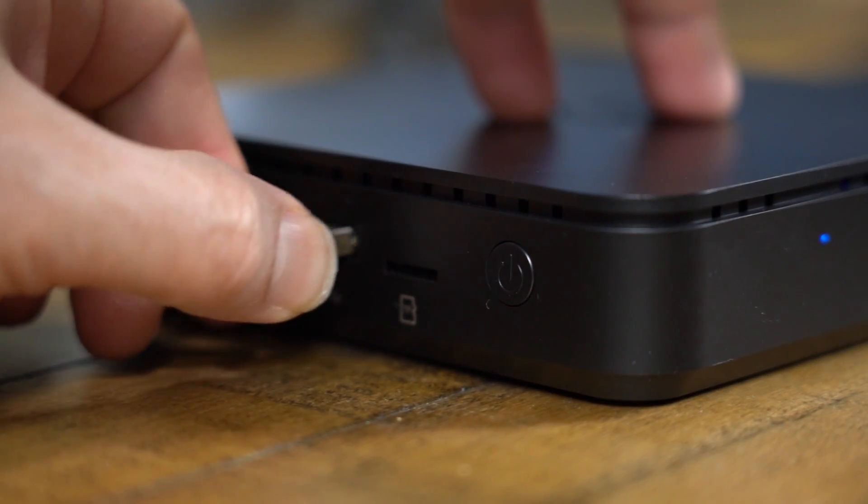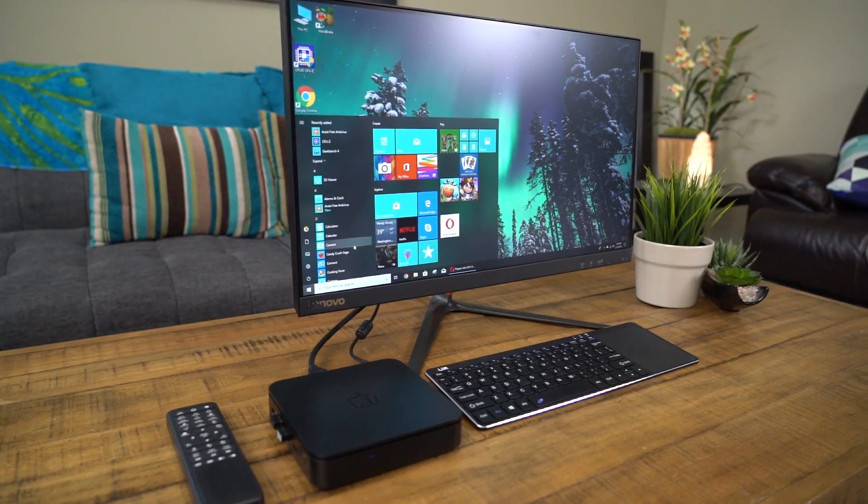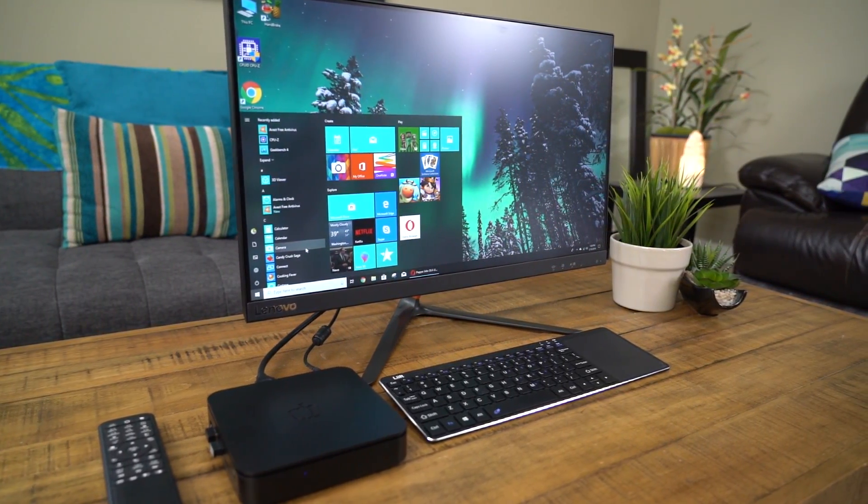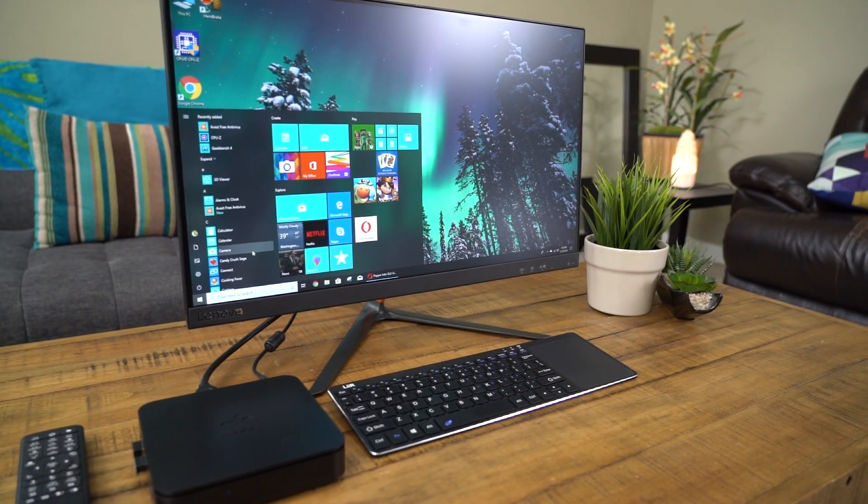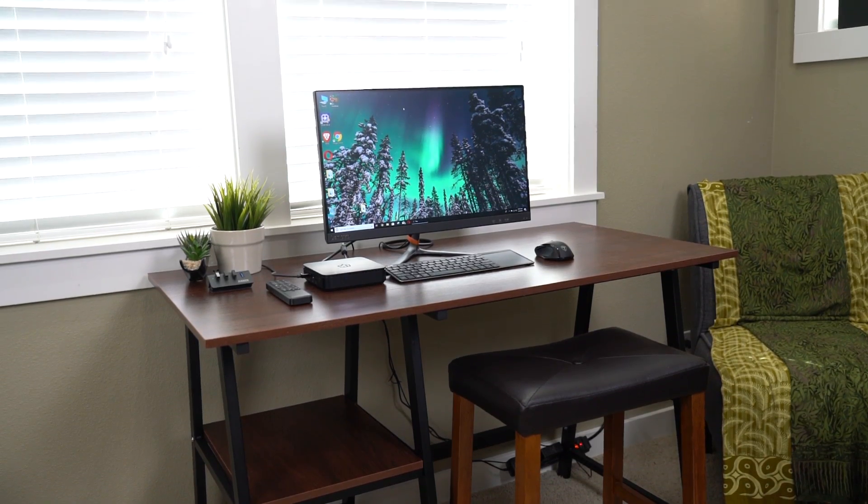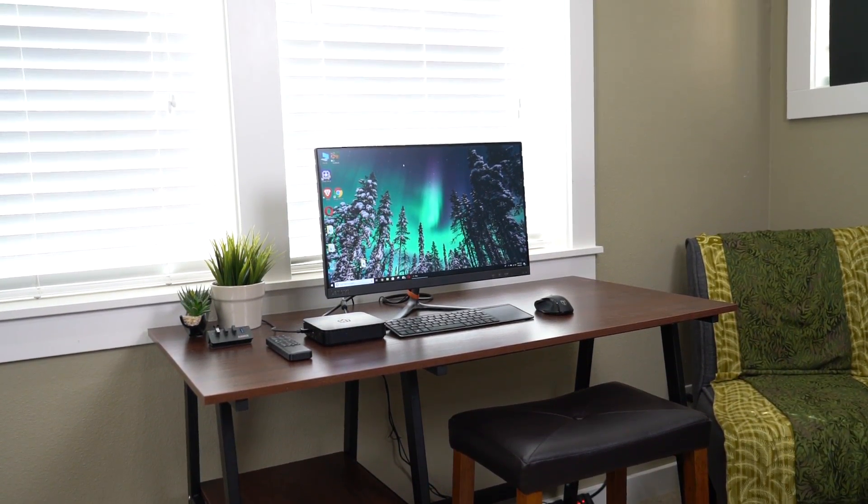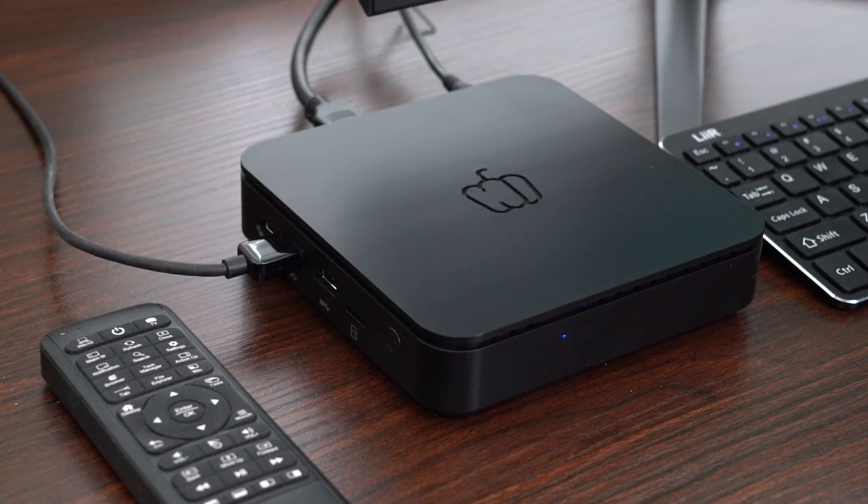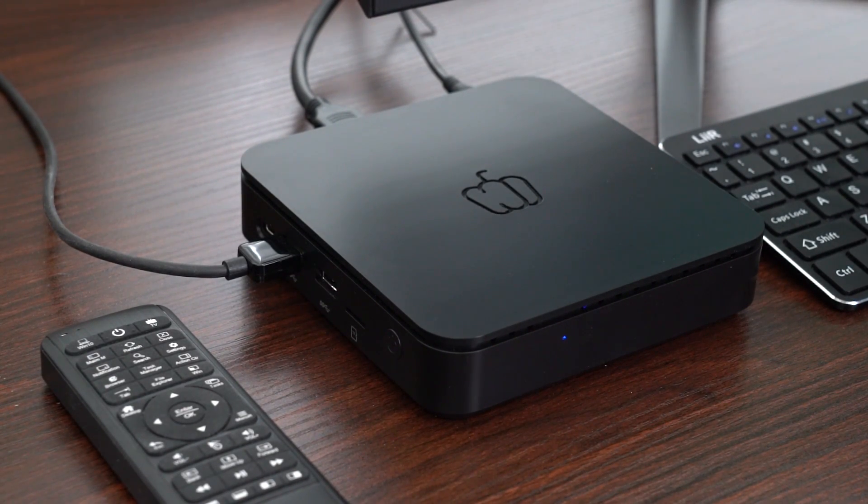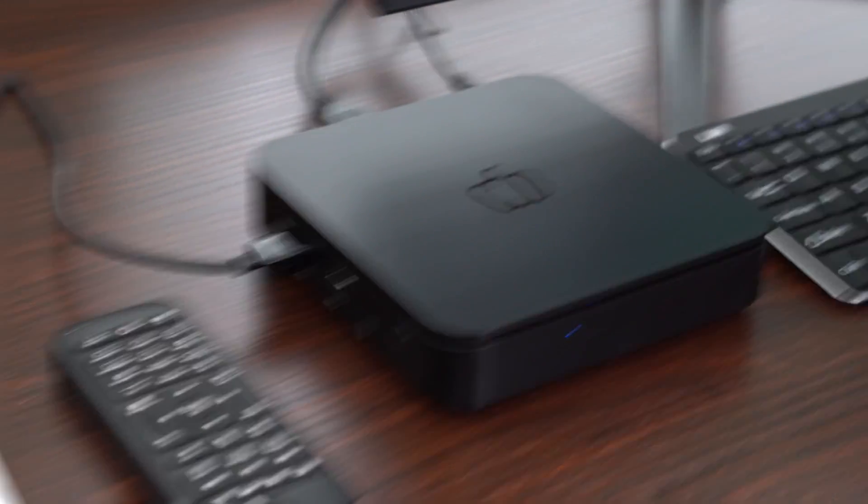Hey guys, Rivers here from TechConnect. Today I want to show you this mini Windows PC from Pepper Jobs. Pepper Jobs is a company formed by engineers from Minix, which you may have heard of if you've watched my channel before. Anyway, this mini PC is really feature-packed, so let's take a closer look.